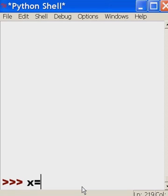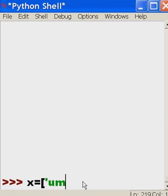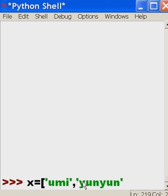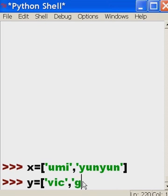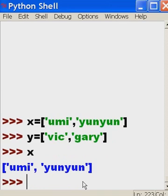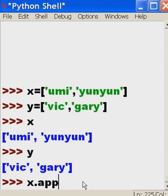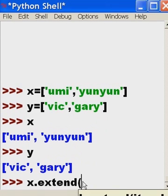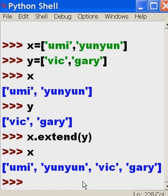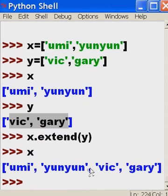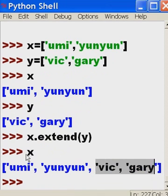I'm going to create two lists: x equals ['umi', 'yun yun'] and y equals ['vic', 'gary']. Now I want to take x and extend x with y. Notice what happens — x now contains umi, yun yun, vic, and gary. What the system did was take all the individual elements of y and affix them to the end of x.